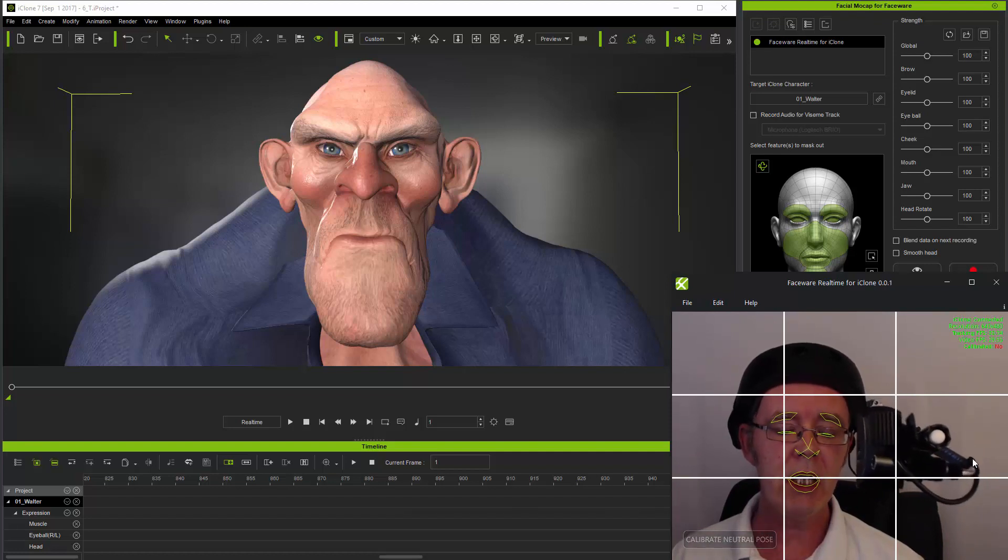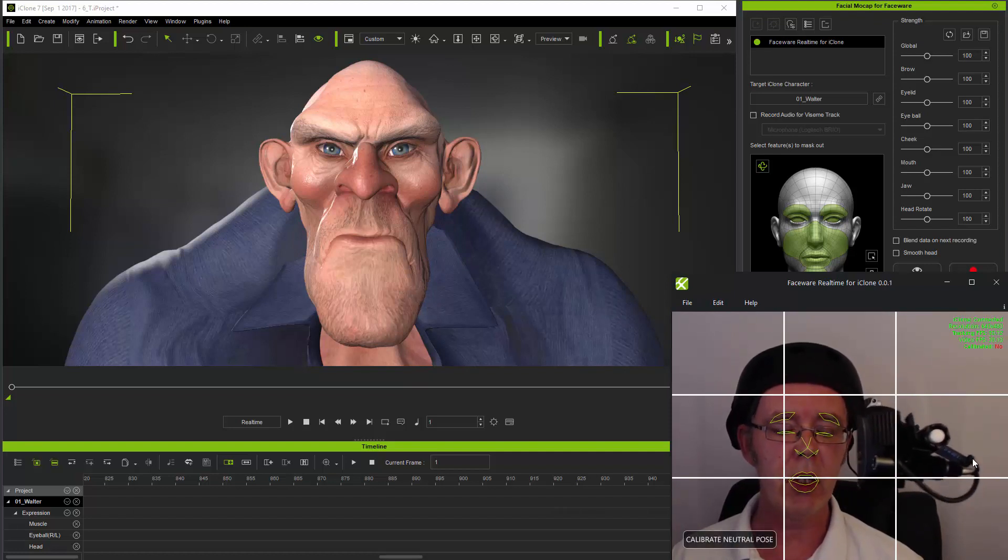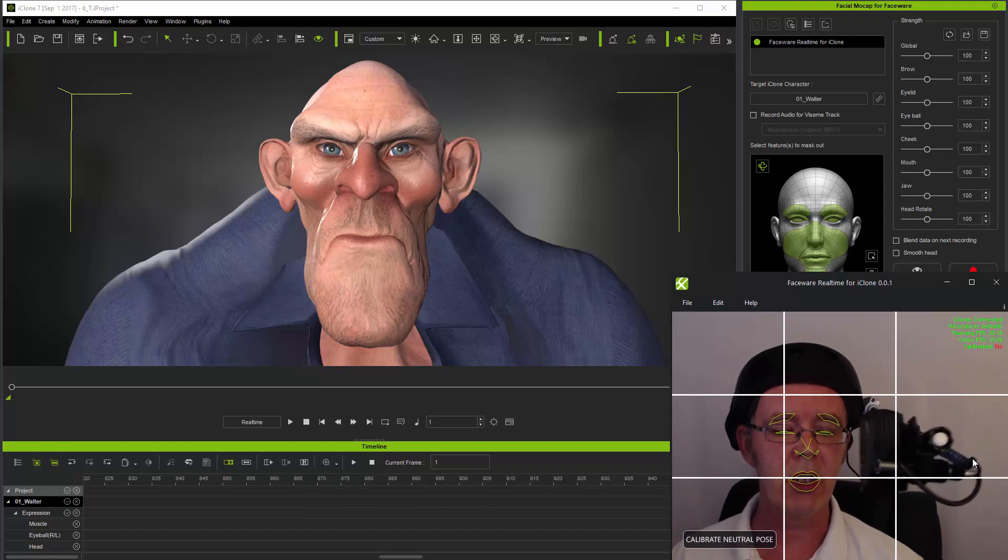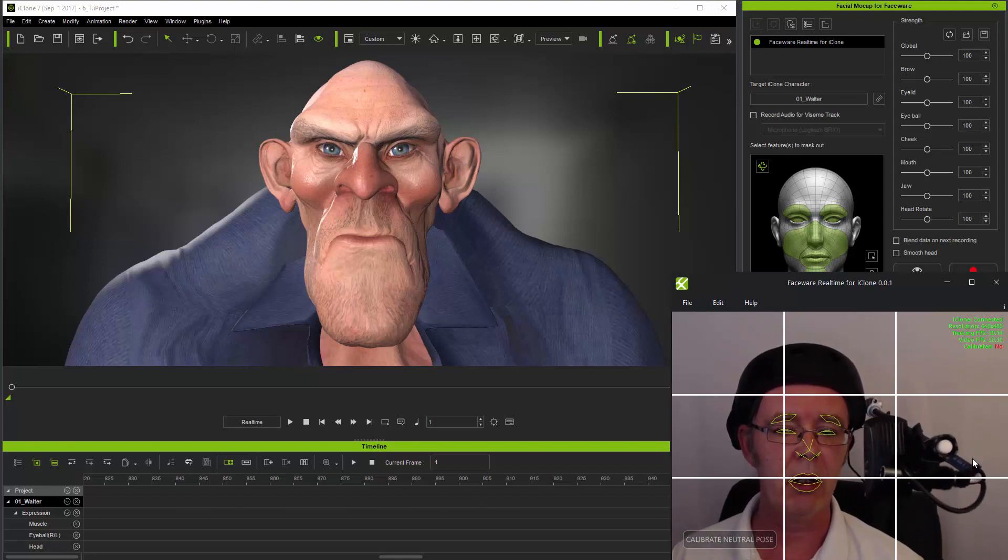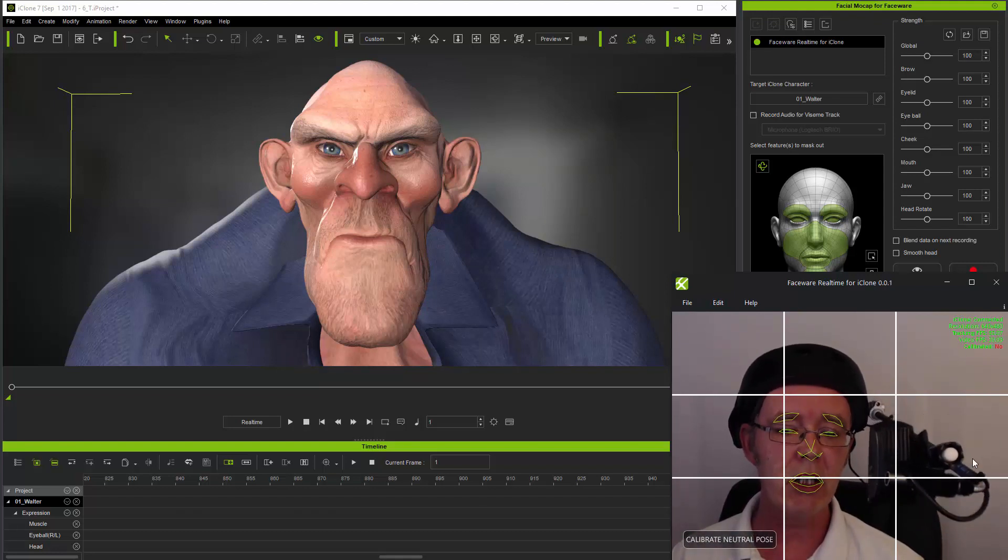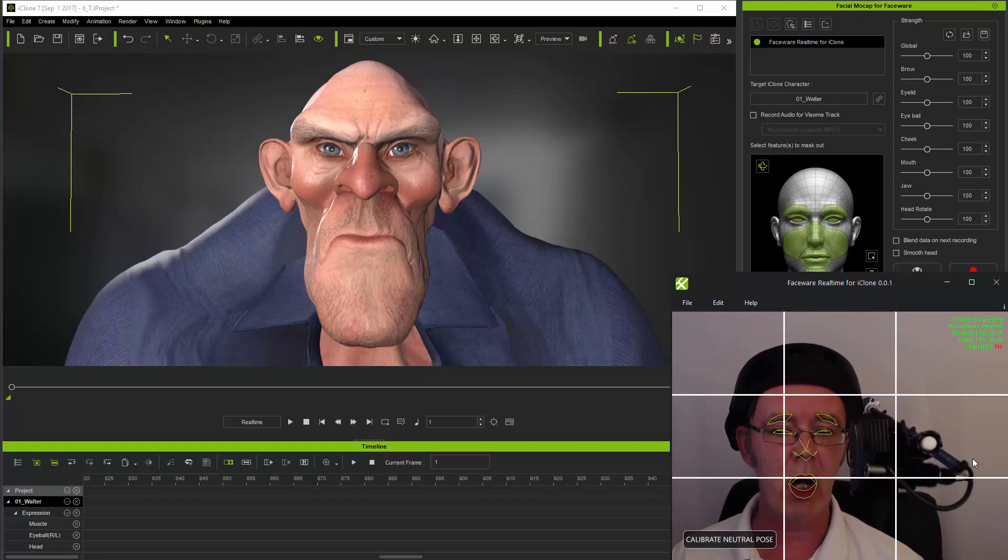This has been a tutorial covering the use of head mounted cameras with iClone 7's facial mocap plugin and facewear real-time for iClone.